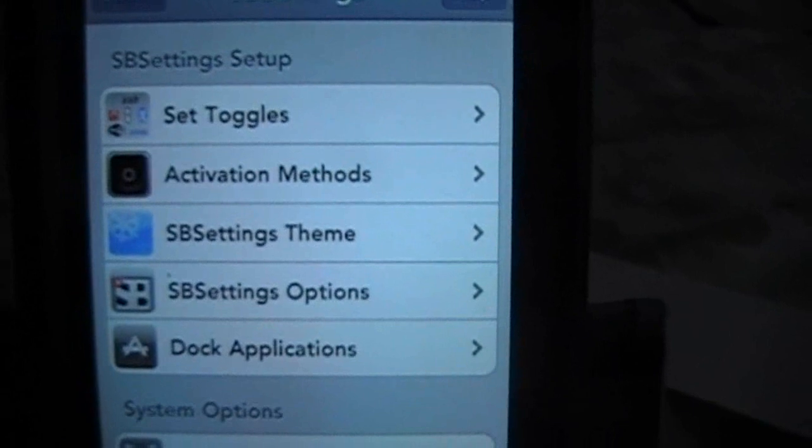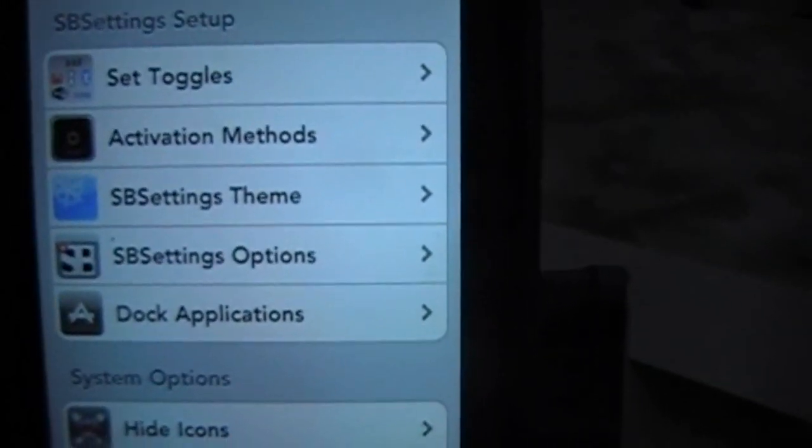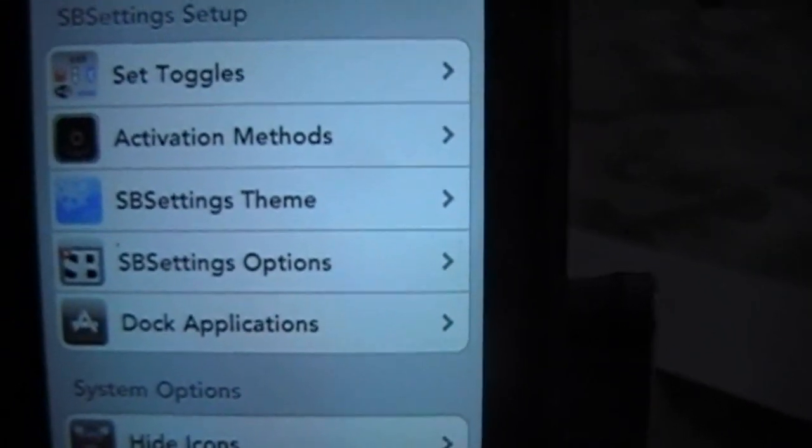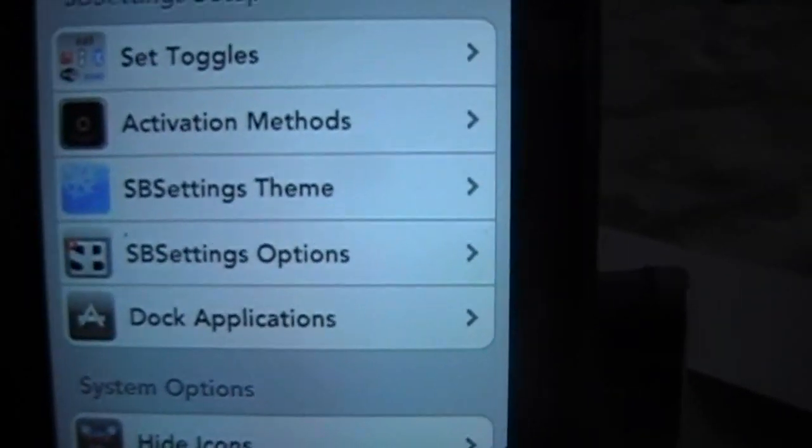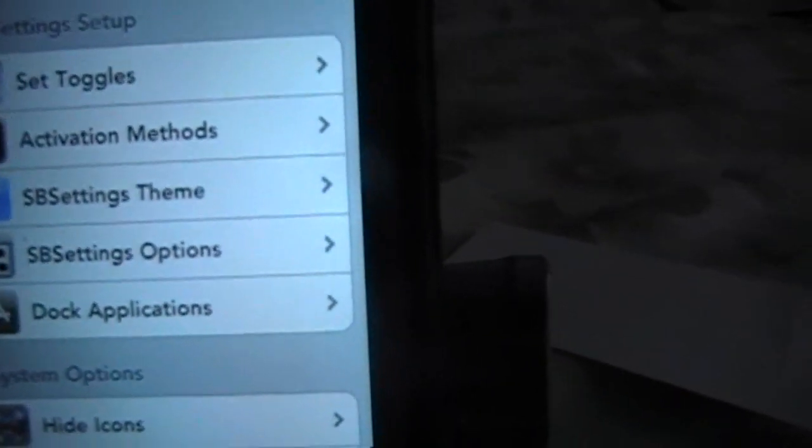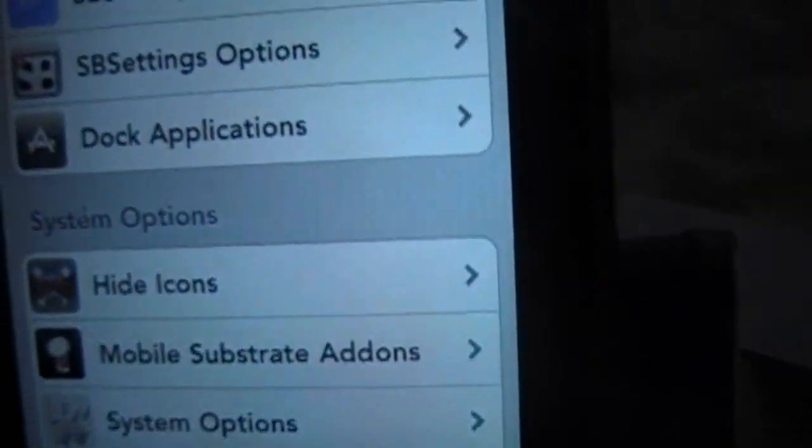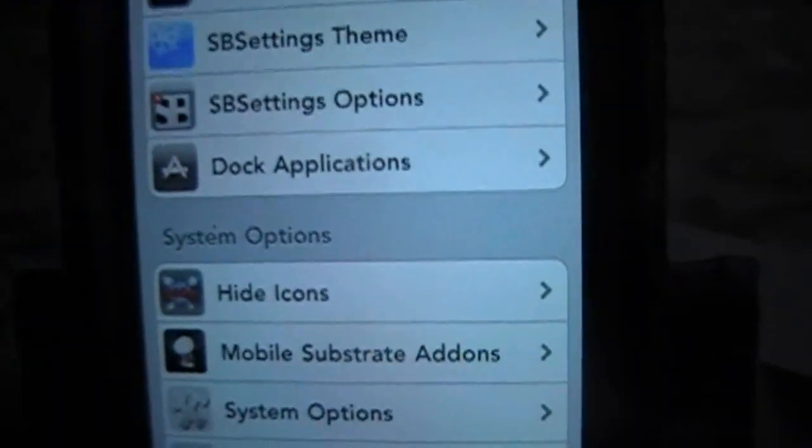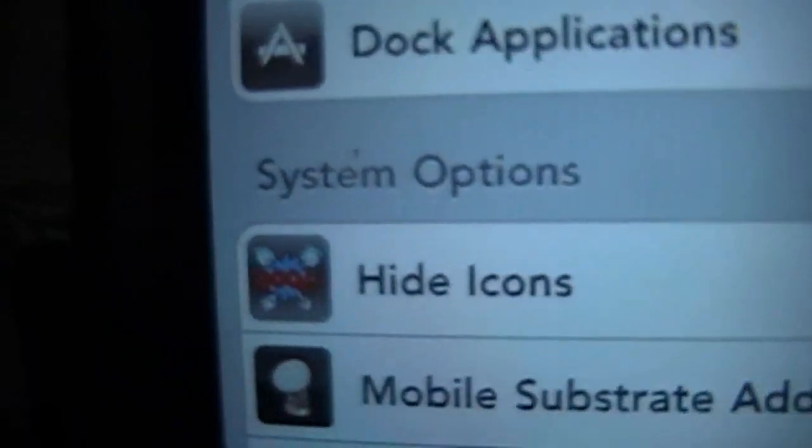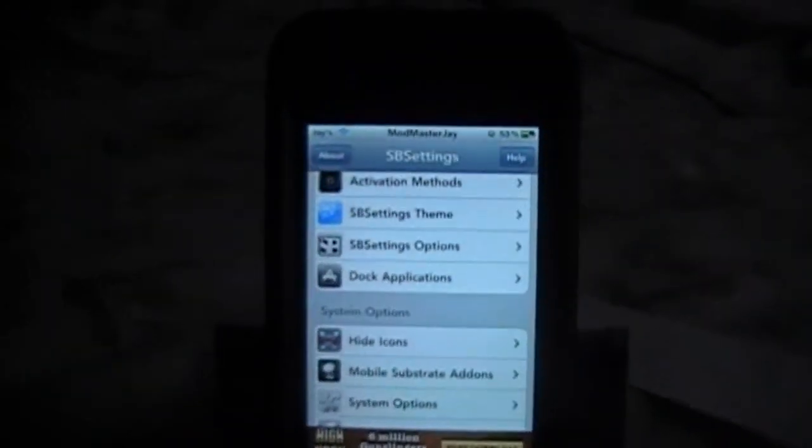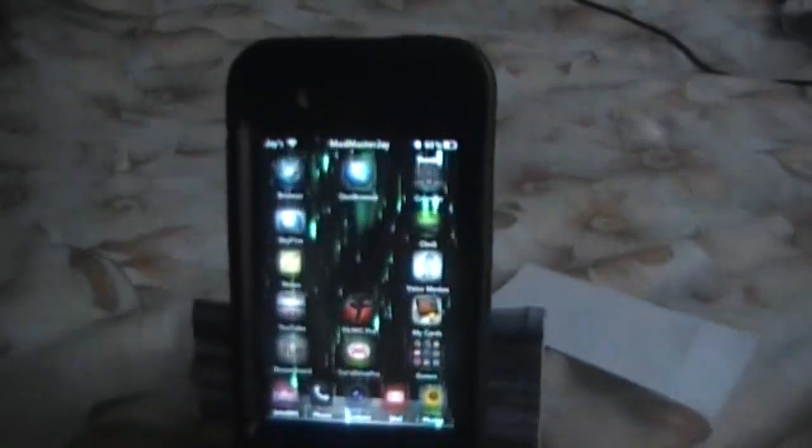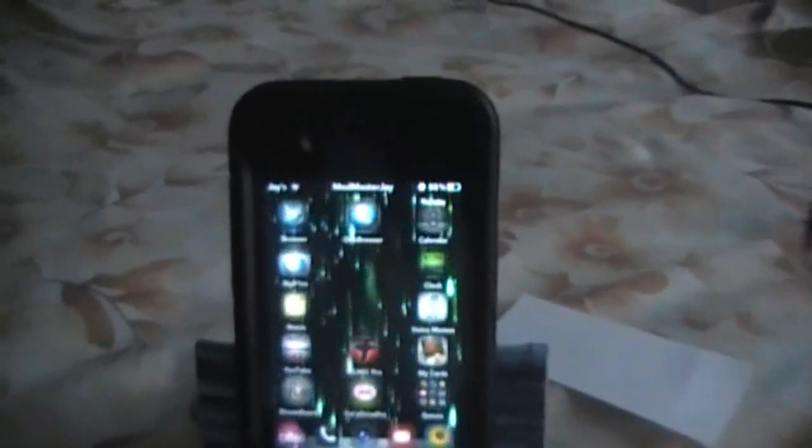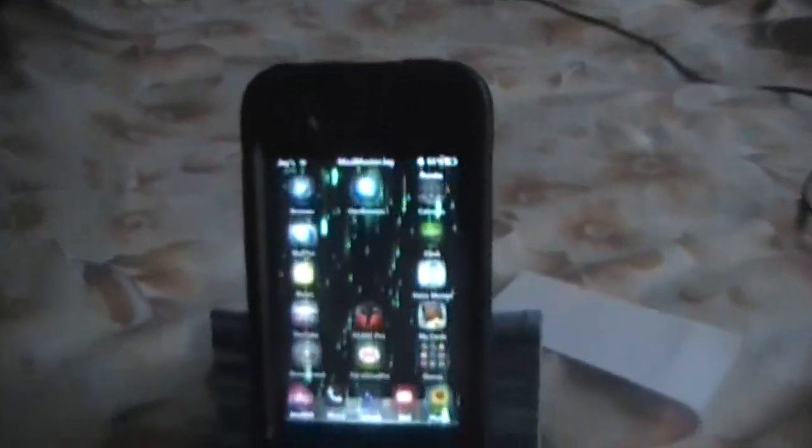And dock applications, so in that dock you just click on dock applications and then you add which docks, what you want to show up in that dock. You can also hide icons in here. If you want to hide any icons that you don't really use, you just want to hide them, well poof they go away. And that's pretty much it for SB settings. You can play around with it, but it's a really useful one and that's the first one you should get from Cydia.